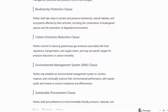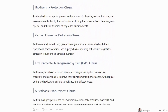Biodiversity Protection Clause: parties shall take steps to protect and preserve biodiversity, natural habitats and ecosystems affected by their activities, including the conservation of endangered species and the restoration of degraded environments.